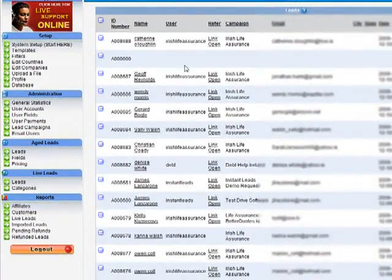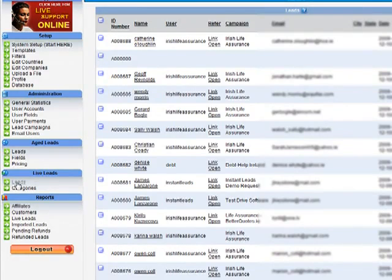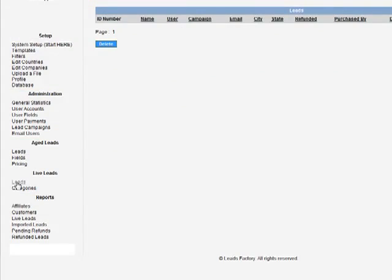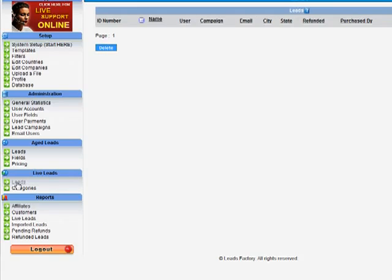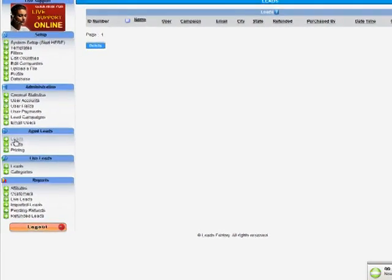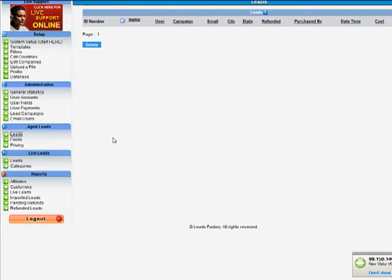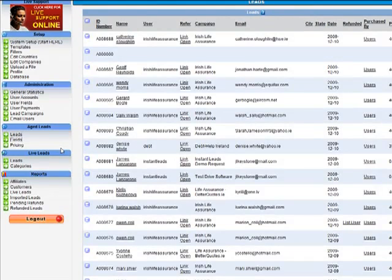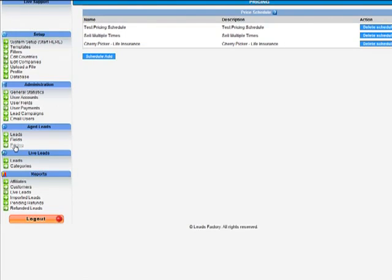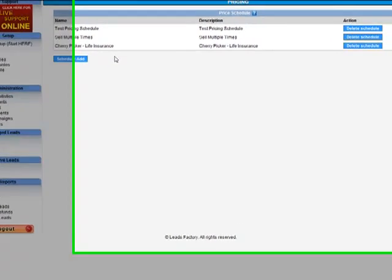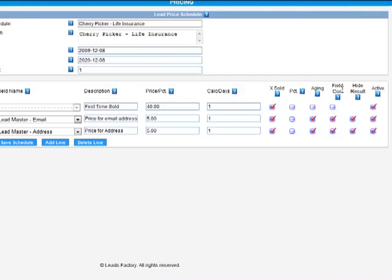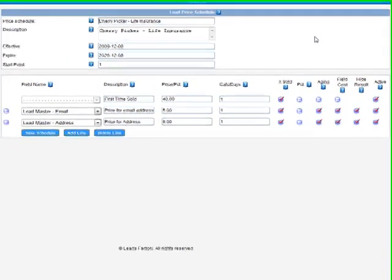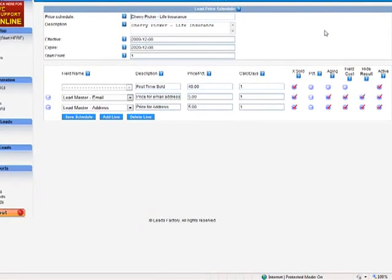Okay, the next thing is Live Leads. Live Leads are leads that have entered the system within the past few minutes. So once a lead comes into the system within the past few minutes, you'll see it in Live Leads. A few minutes later, you'll actually find it in Age Leads. Another thing I'd like to show you briefly is Pricing, Pricing Schedules. You can set up as many different pricing schedules as you wish. Pricing schedules are very powerful as they allow you to sell leads in a wide variety of ways and change the pricing of the lead based on such things as the age of the lead and how many times it's been sold.